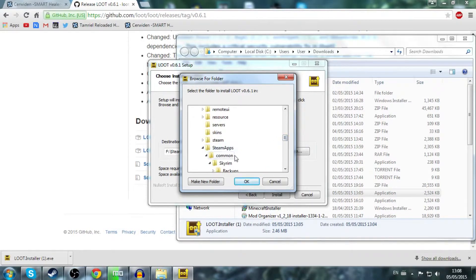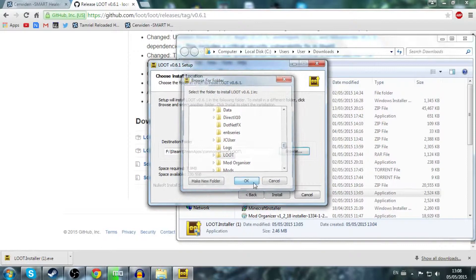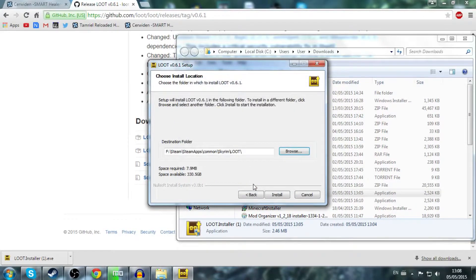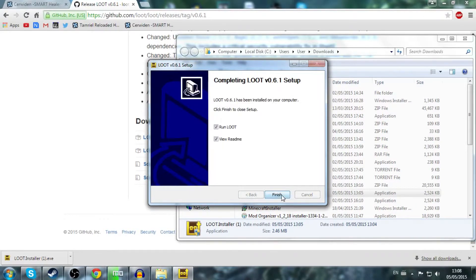Go to Steam, then find Steamapps, Common, Skyrim, and then just hit OK. Then you should be saving it there. Just hit install. Hit next and that's it. You just have LOOT installed now.